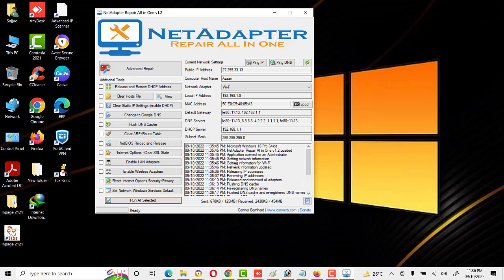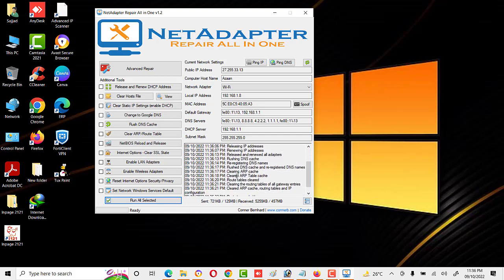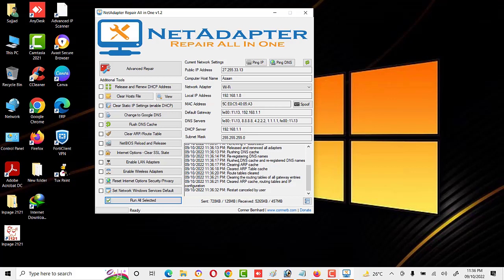You can see here commands like updating network information, releasing IP address, renewing IP address — the things we selected are being performed. It runs different commands and does a lot of work for us with a single click. Friends, you can also use this tool and enjoy — it will save your time.